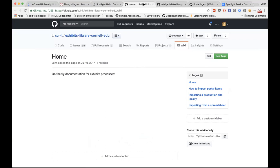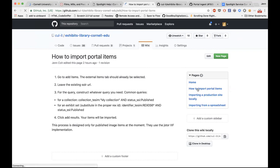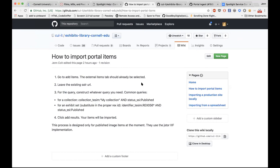We have an internal wiki for the developers — it's public so anybody can look at it, but it's not where we send curators. This is where I've been putting little notes about how to do different ingest processes. Just today I added the one for the portal ingest. There's a little bit of directions here for a person who's working with the curator so we have information to fall back on for importing items. We see it as part of the service we provide — we'll help them get their items in there, because that's a little bit more technical and I don't want it to be a barrier to people getting started.